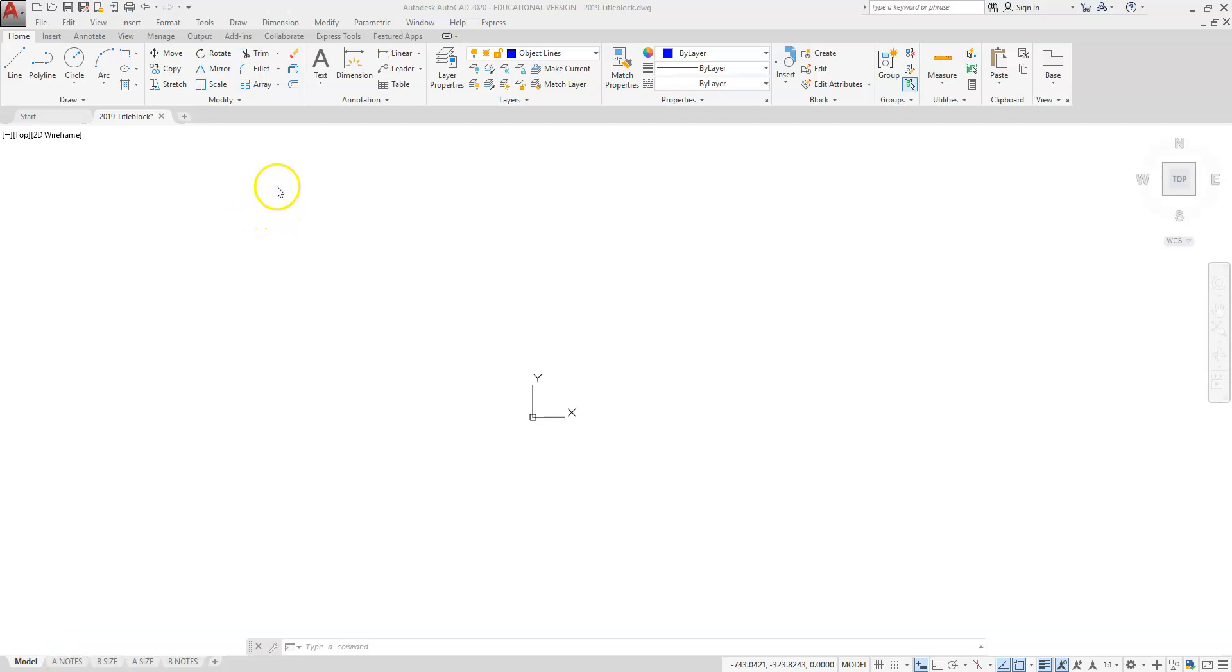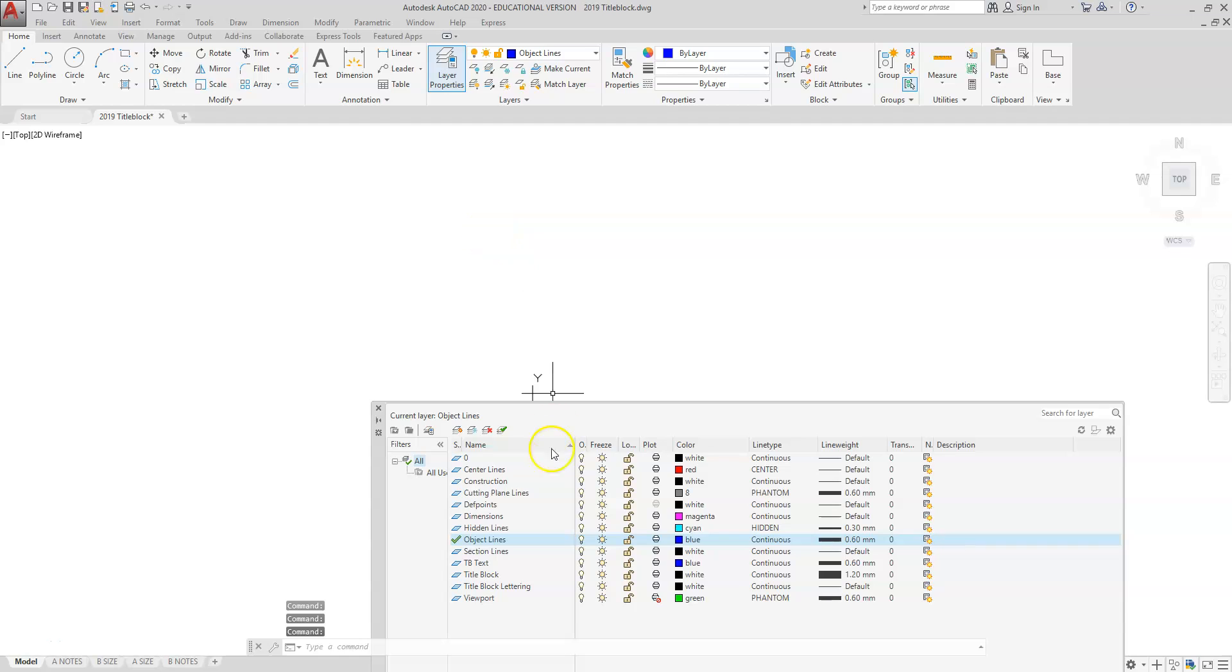What we're going to do now is start to create layers. Our layers are going to be nested under our layer properties, and we're going to be using a set of layers to keep different lines, different colors, different line weights, and different objects throughout our drawing on separate layers.